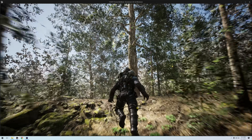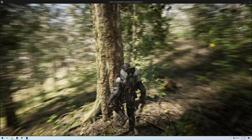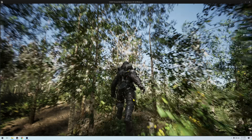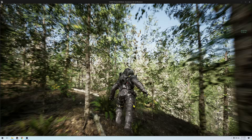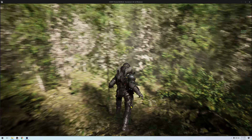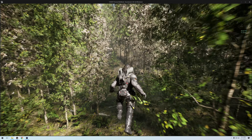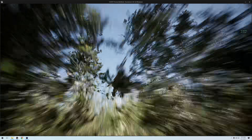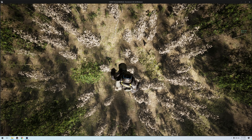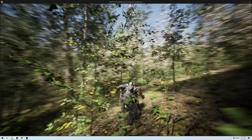Wow. Alright, so yeah — this is the Birch Forest. I'll take a look at the other ones. If you guys have any questions, let me know. This is absolutely just mind-blowing. Let's see if we can get a superhero landing to end it here. That was cool.